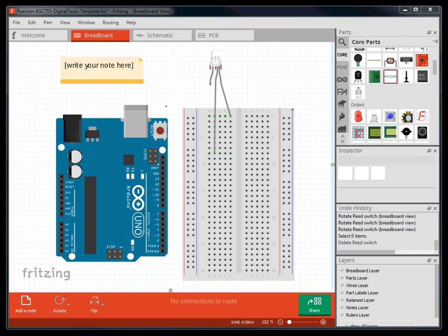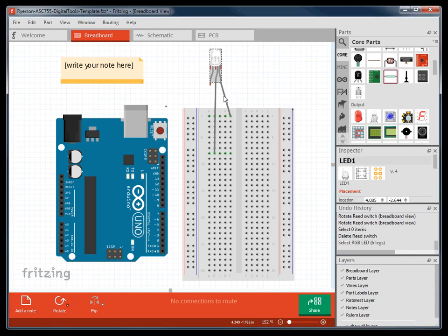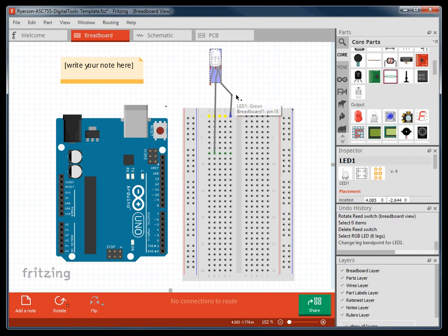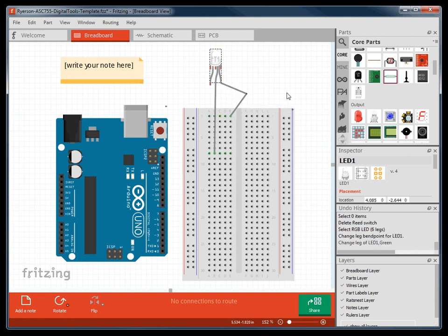One last thing I want to show you is if you have a wire, you can create a kink in it by double-clicking and moving that section. You can also get rid of that kink by double-clicking on it.